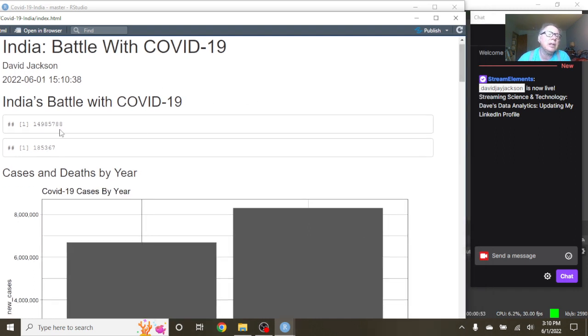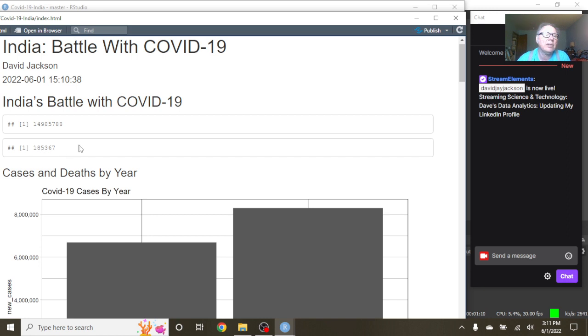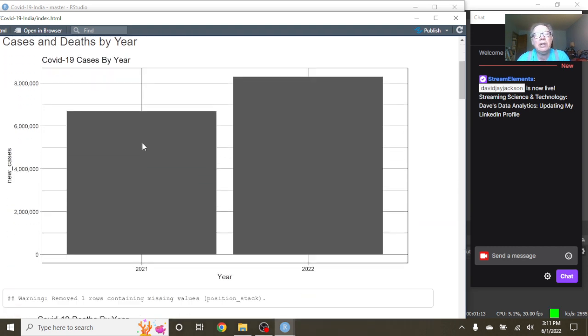So you can see here that India's had 14.9, or let's say 15 million cases, and 185,367 deaths for the previous 365 days.